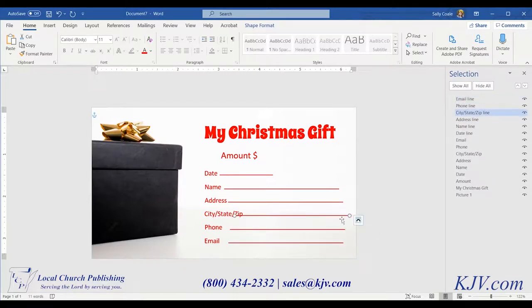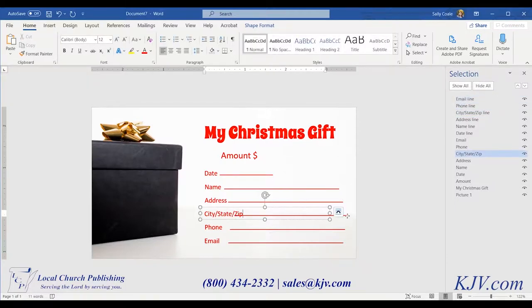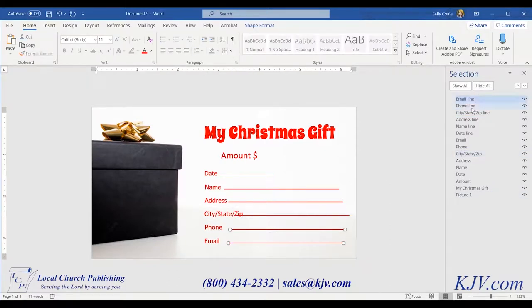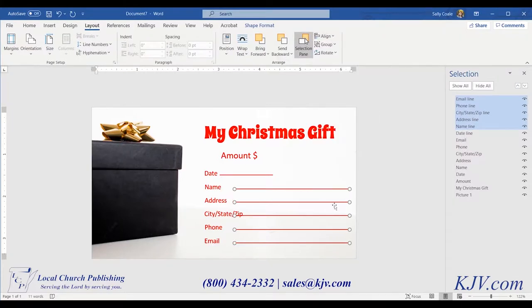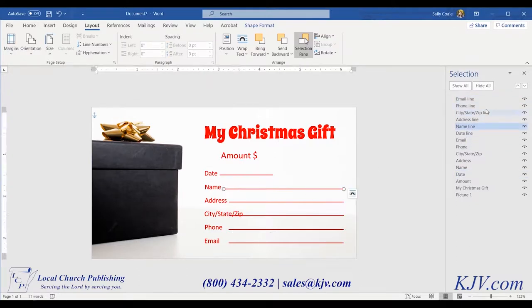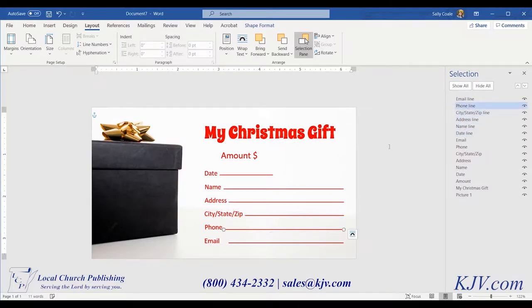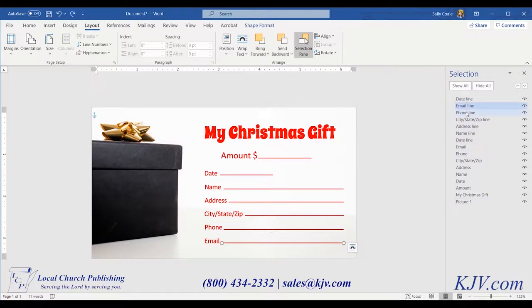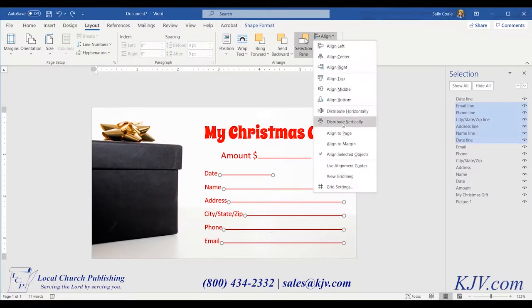Align the lines just as we did with the text boxes. Select each line from the Selection Pane while holding Ctrl. Go to Layout, Align, Align Right, and move them with your arrow keys. Adjust the line length on the left side to start just after the text — select the line, grab the connector, and hold Shift as you drag. Do this for each line. Then distribute the lines: select them from the Selection Pane while holding Ctrl, then Align > Distribute Vertically.